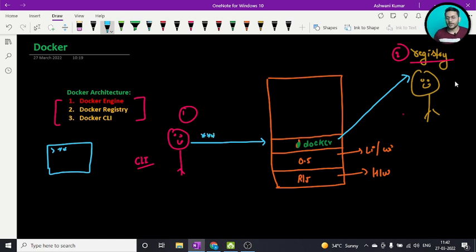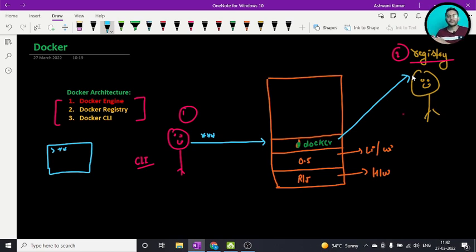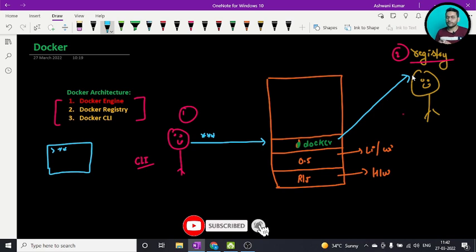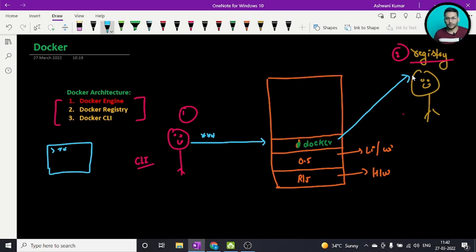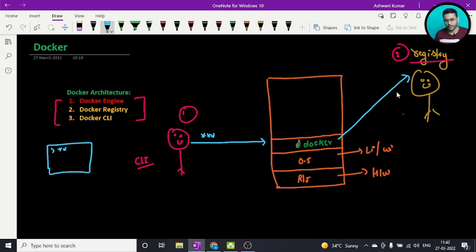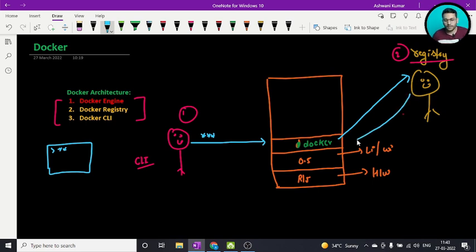The CLI fires a query and it goes directly to the Docker engine, which then communicates to the Docker registry and says, 'This person is asking for some kind of image — do you have this image?' Think of it like a private repository. Don't compare it with Maven repositories — Docker containerization repositories are totally different. It's just a simple analogy: if your friend asks for change and you check if you have it.